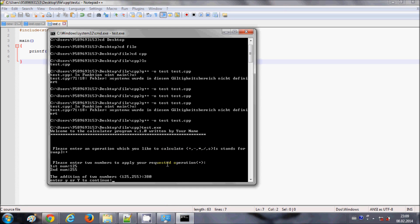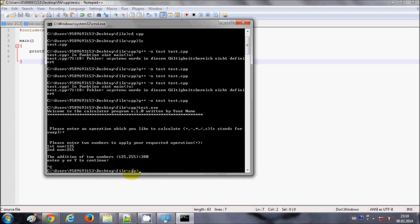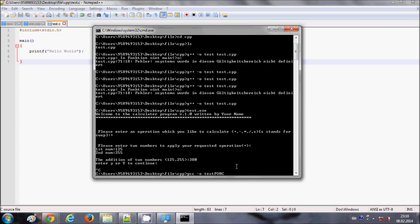Go back to the command line — I'm in the same path where test.c is located. When compiling a C file, instead of g++ you write gcc. So the command is: gcc -o testforc test.c — where testforc is the name I'm giving to the executable output file, and test.c is my source file.